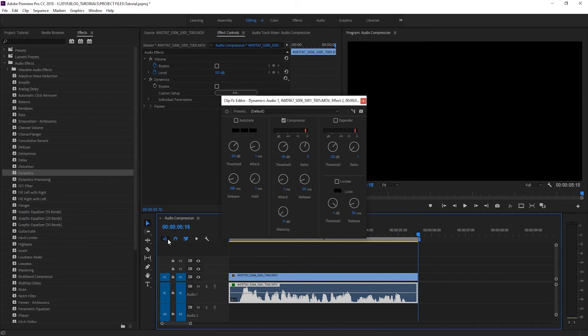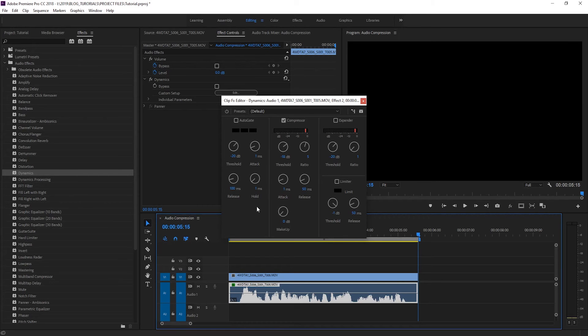While everything is nice and even now, the level is also much lower because we've squashed our peaks down when we applied that compression.